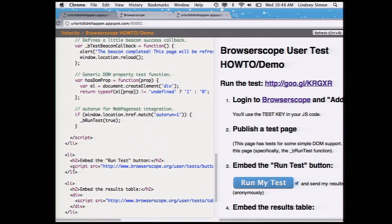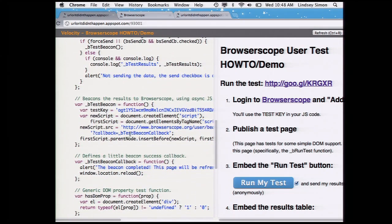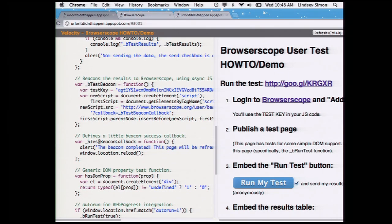The Run My Test button is actually a feature of Browserscope — you can insert it into your page. You embed it via a script tag which will draw the Run My Test button and include a checkbox, because you don't want to inadvertently make your users send data over the Internet. Let them opt in by clicking a checkbox. This will draw the Run My Test button on your page, with the callback function. The beacon happens at the end, very similar to Google Analytics — it inserts a JavaScript snippet which sends the results to Browserscope. You probably got an alert when you clicked the Run My Test button which said things worked.